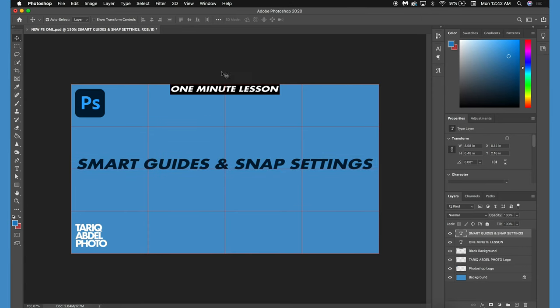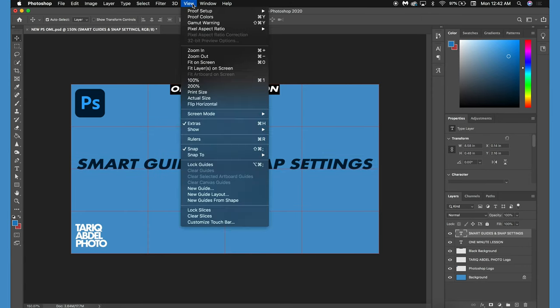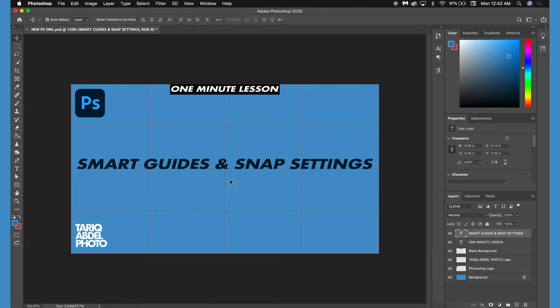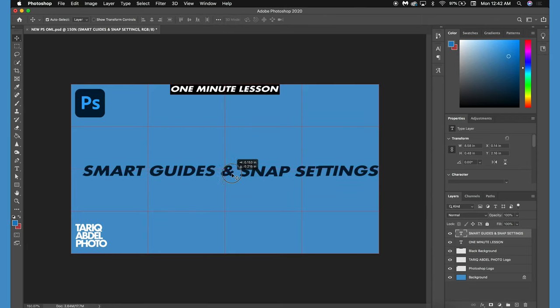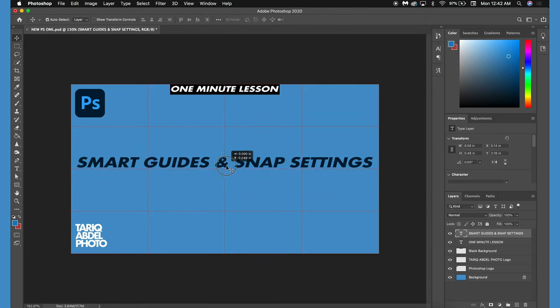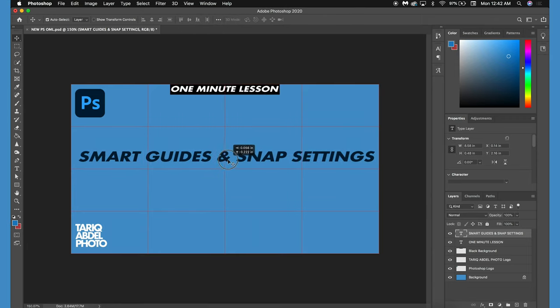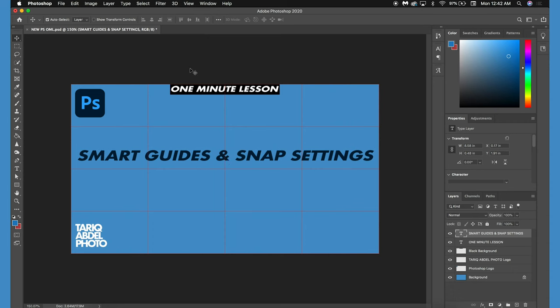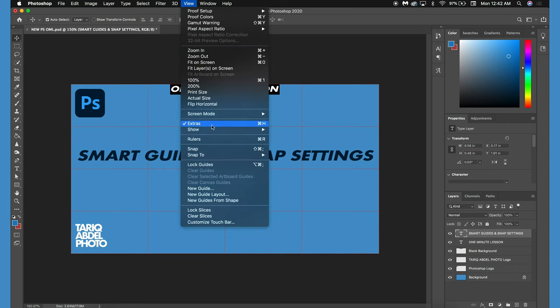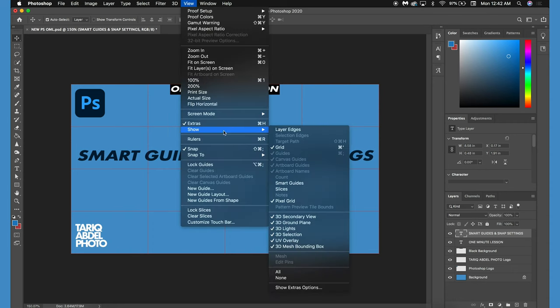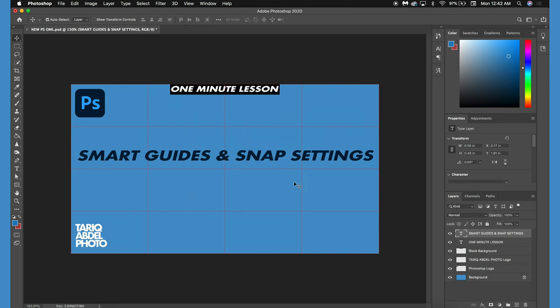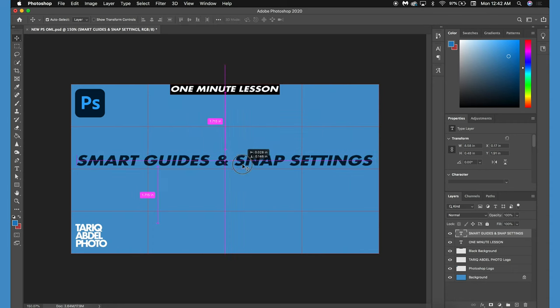To remove that snap, go into View, Snap. If I turn both snap and smart guides back on, I'll be able to visually see where my thumbnail title will snap to.